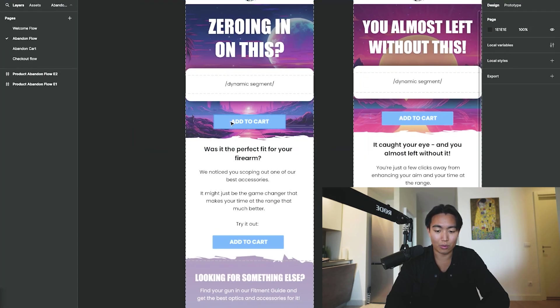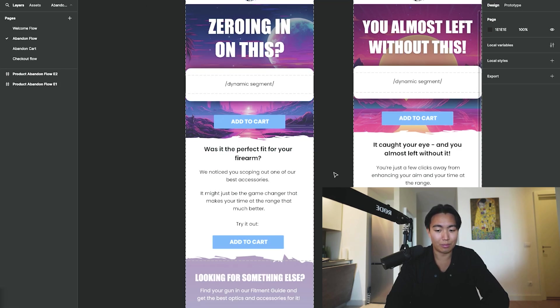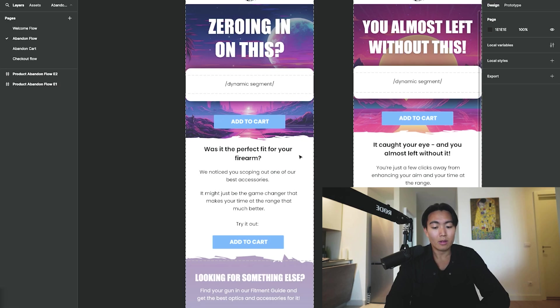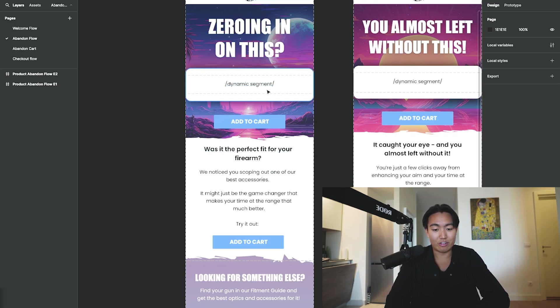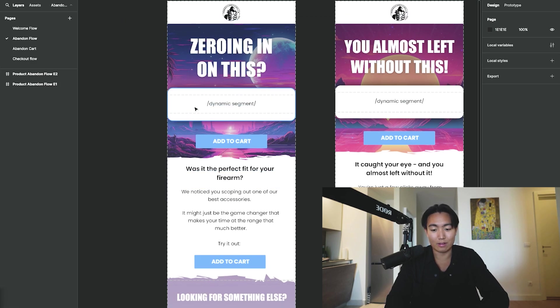So once you do this, you just want to essentially export this as sections and then import it onto Klaviyo, and then leaving a bit of space for the dynamic segment, which is why our designers are so good at designing this in place.